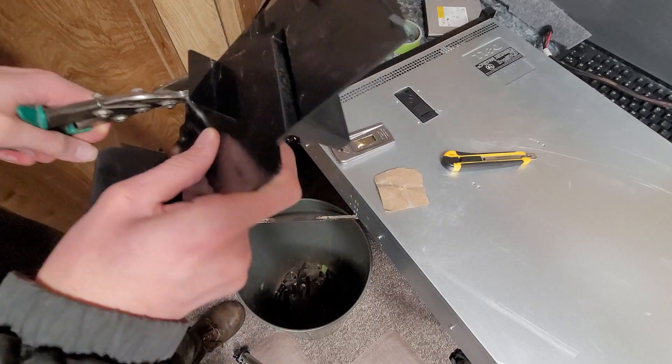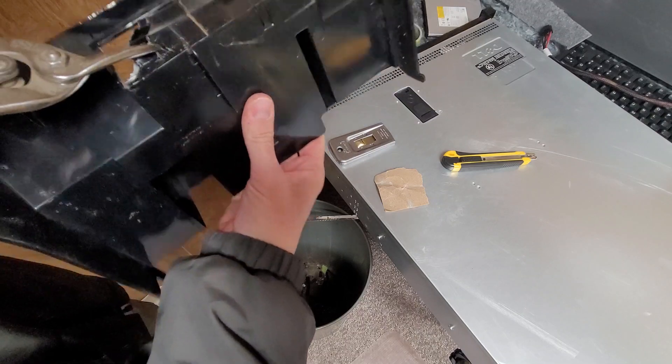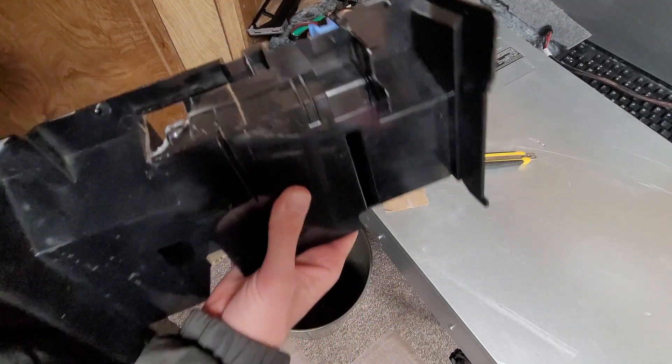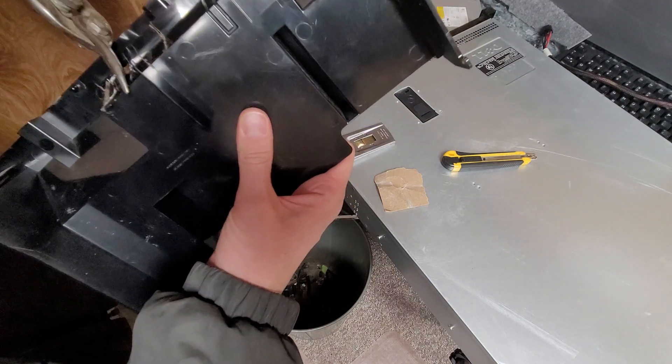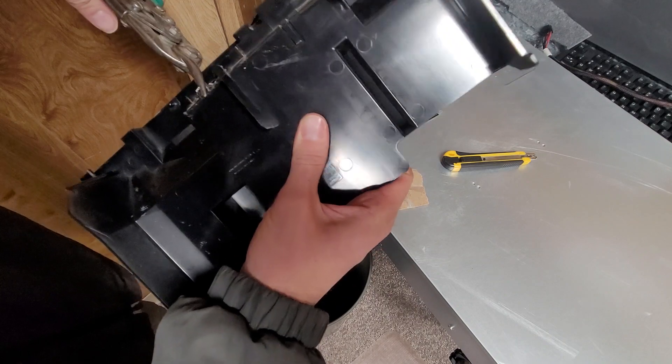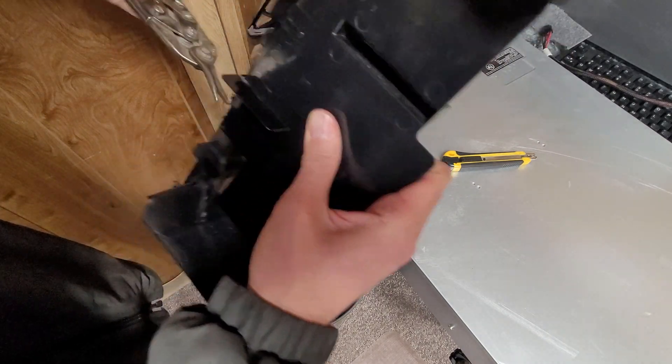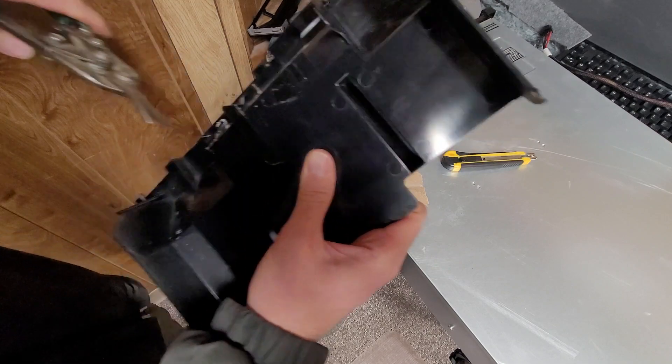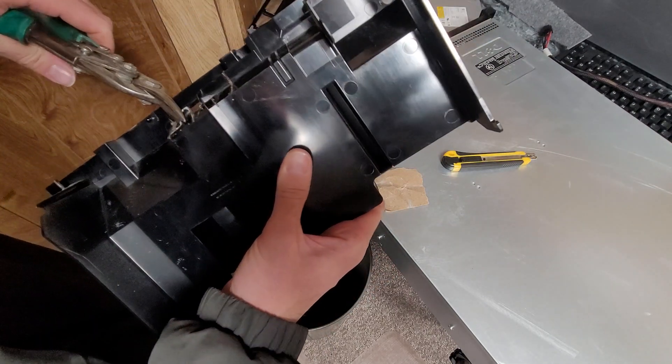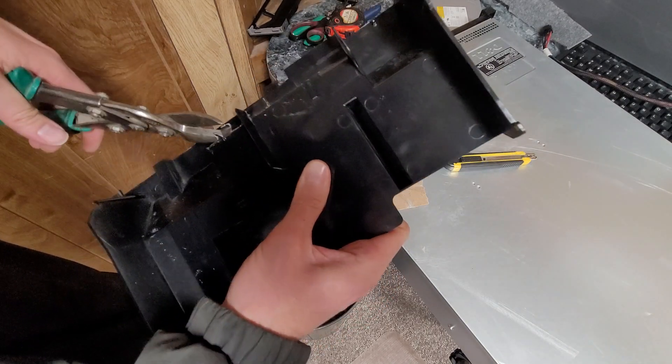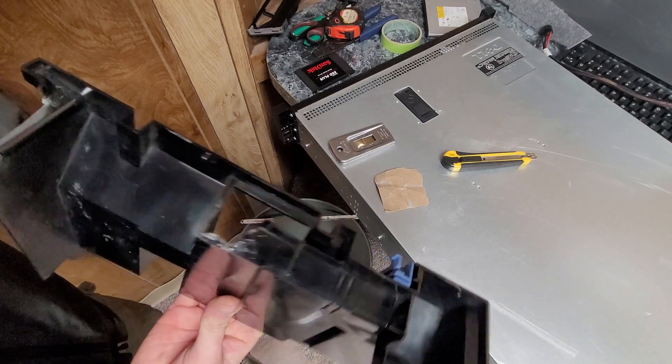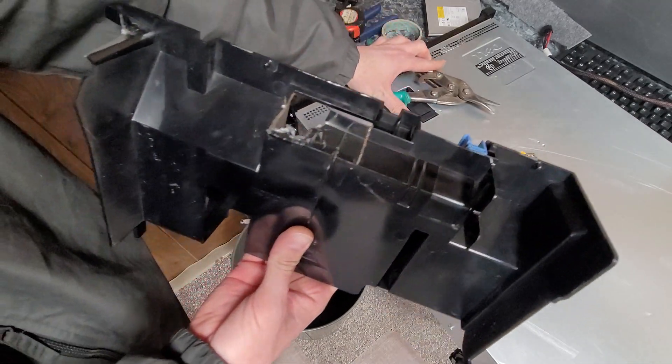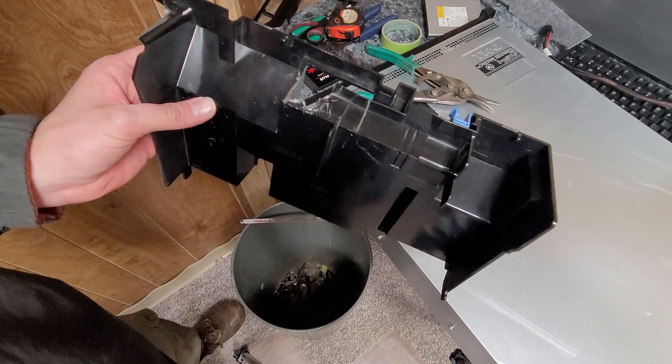Once you get it going I think it will kind of work its way out. I'll just clean it up with the hacksaw and show what it looks like. I'll be back in a second.